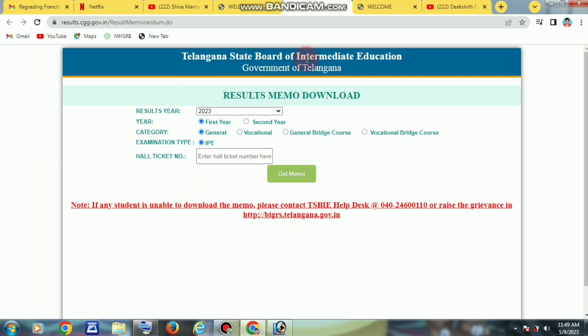Here is our destination — we'll check the results list. You can scroll through it. Here we watch our results.